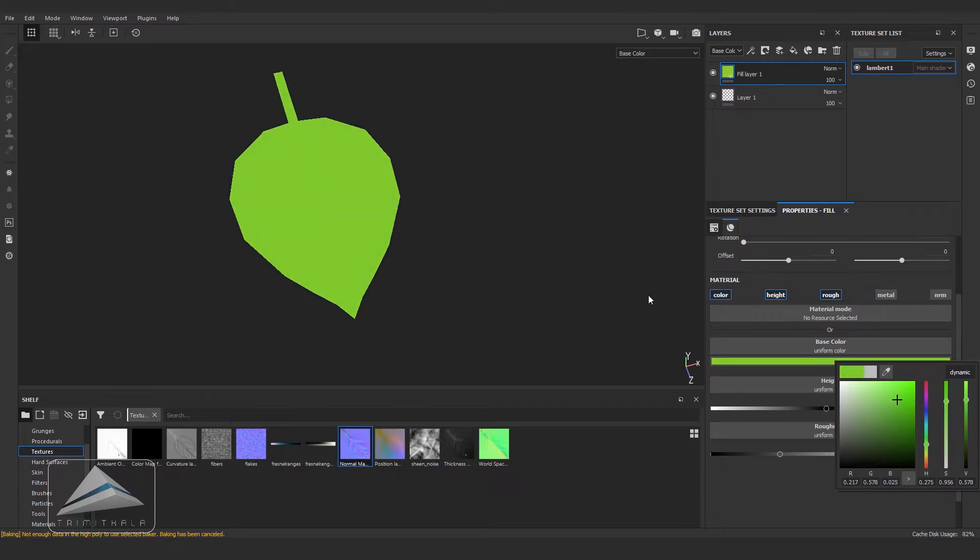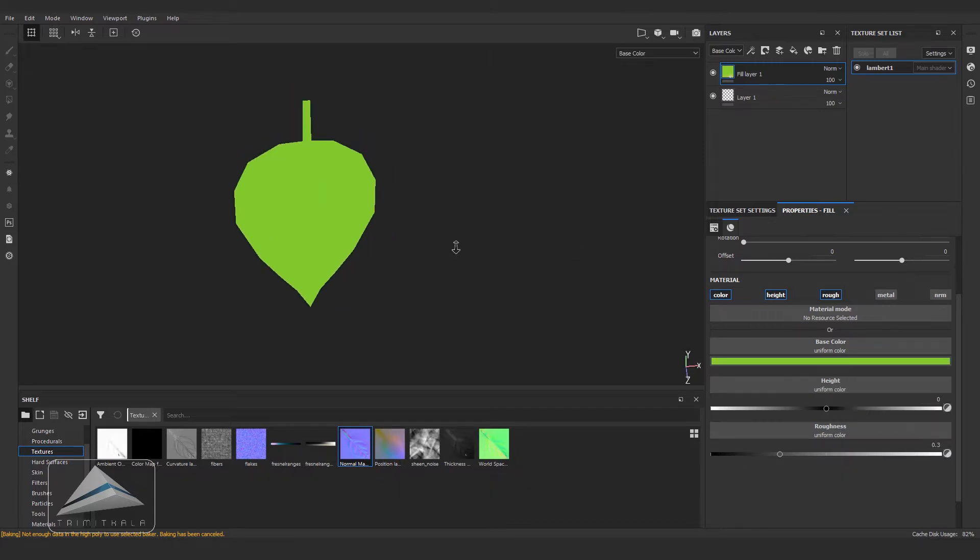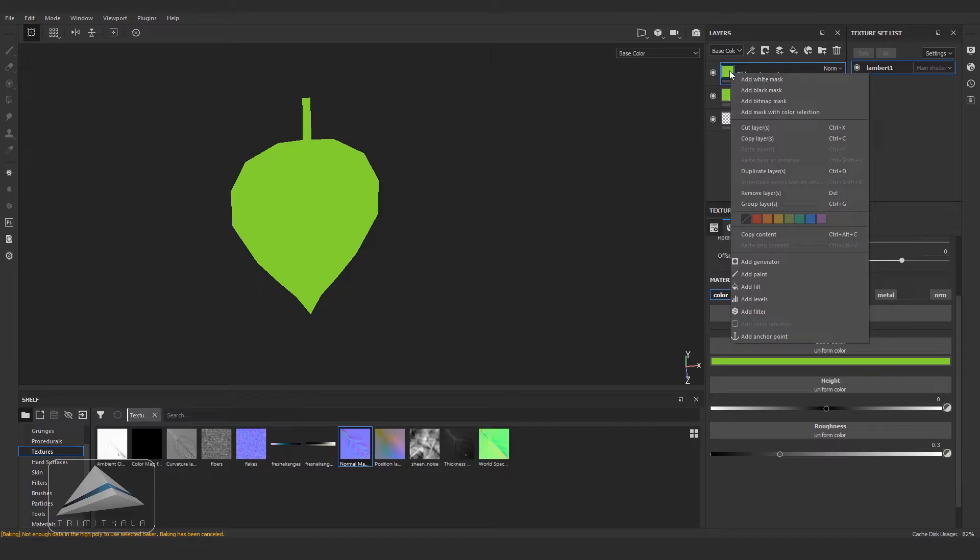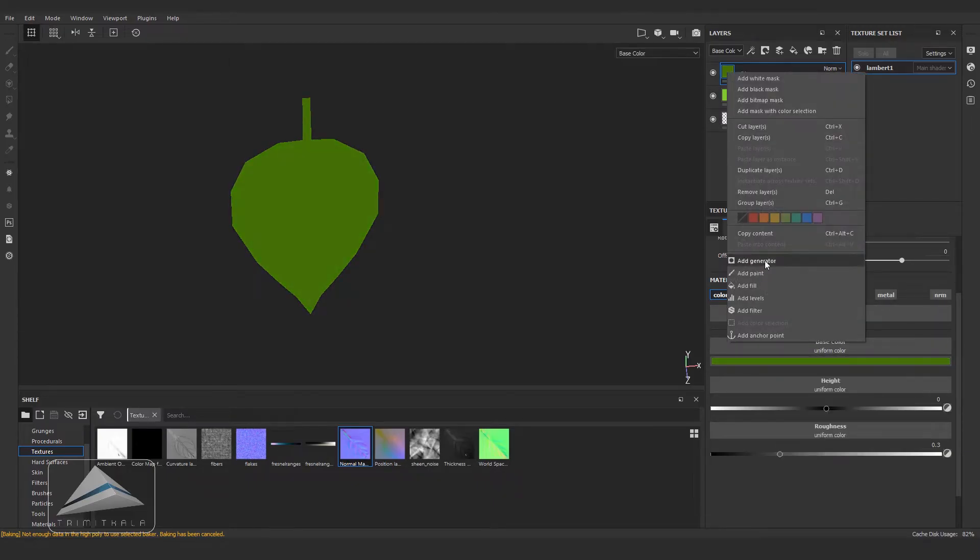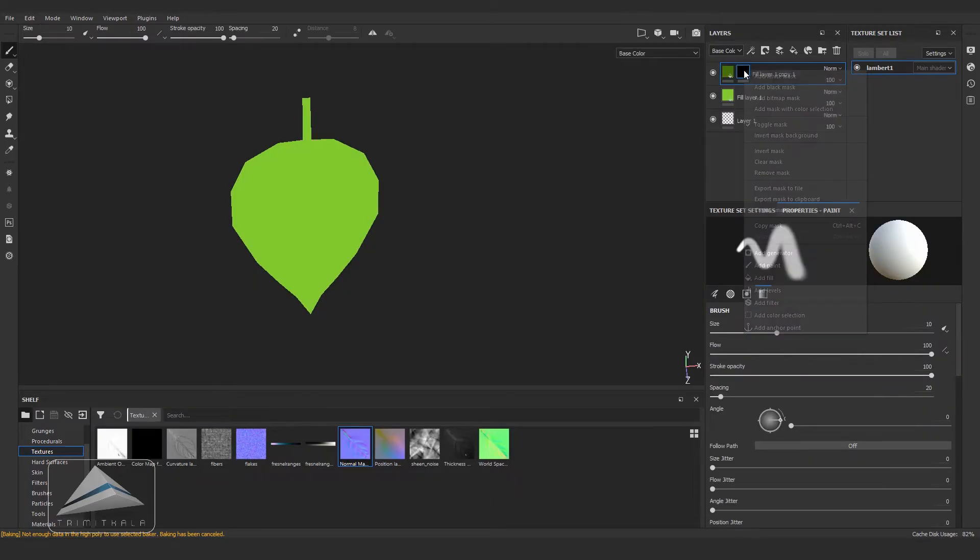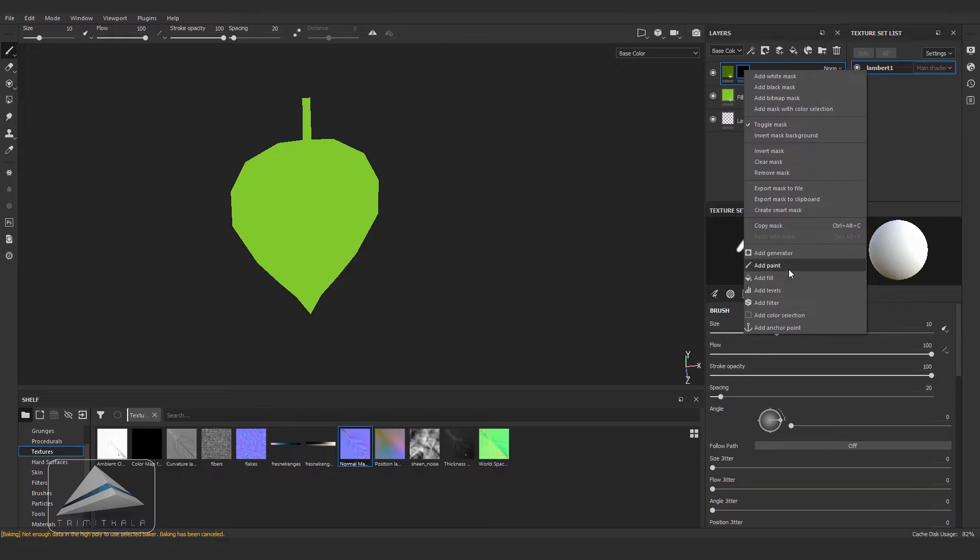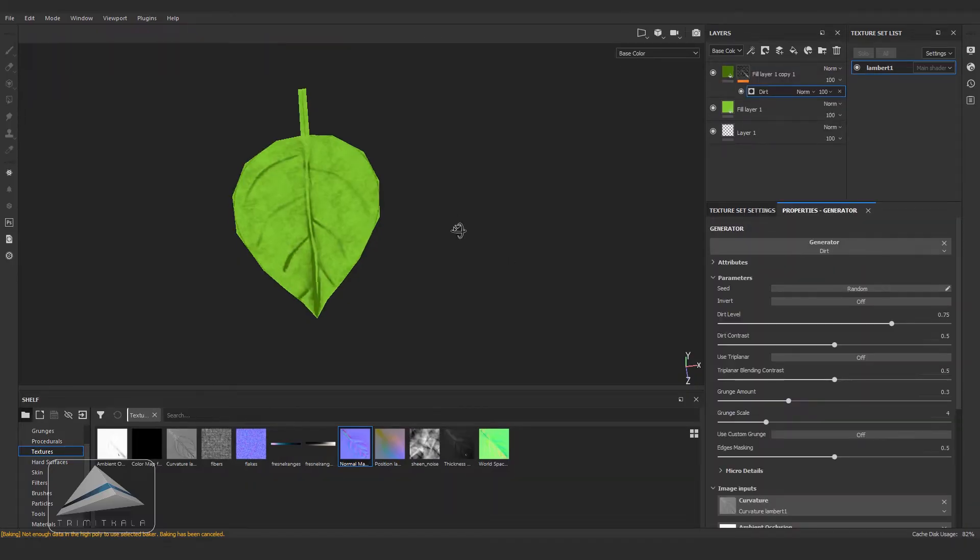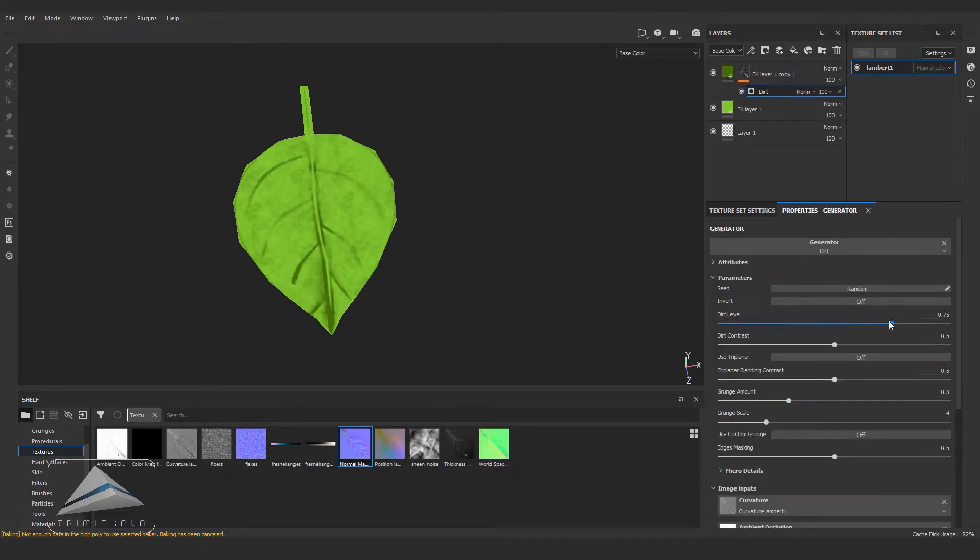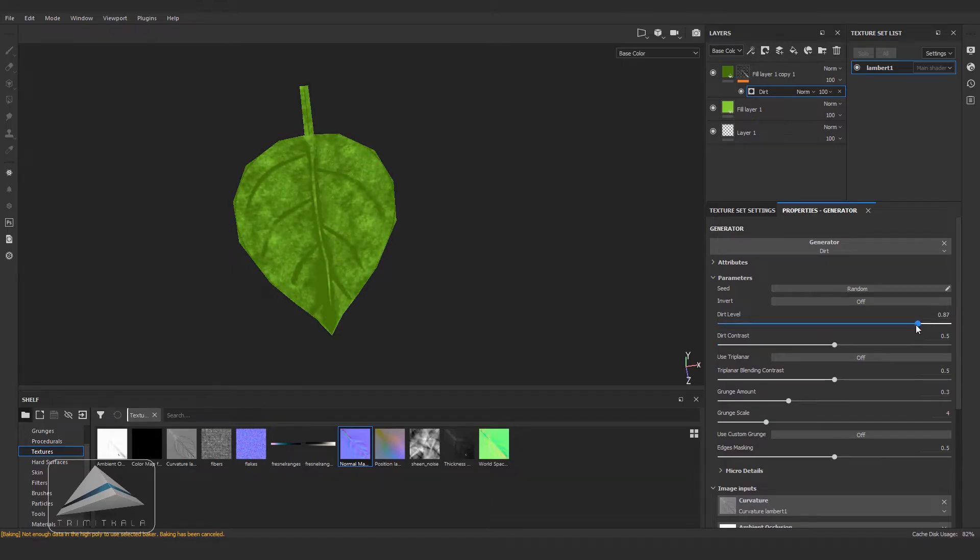Now duplicating the fill layer once again and changing the color to a little bit darker. Right click on it, Add Black Mask. Once again right click and Add Generator. Select Dirt. You can see the cavities are visible. Now changing the parameters a little bit more.